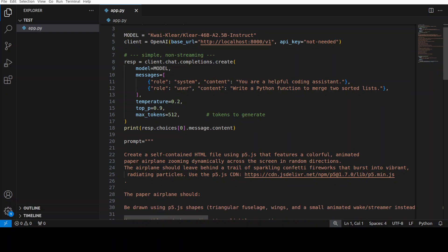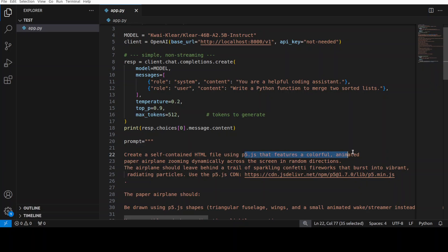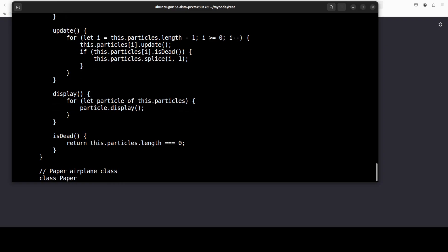But the prompt is to create a self-contained HTML file using p5.js that features a colorful animated paper airplane zooming dynamically across the screen in a random direction. It should be one HTML file. Let's run it from the terminal.